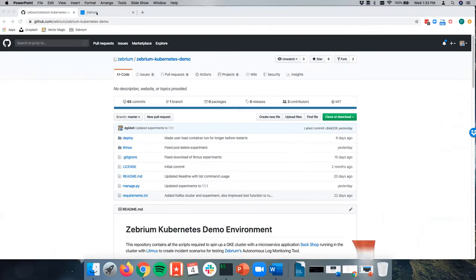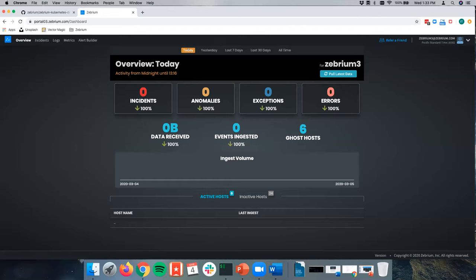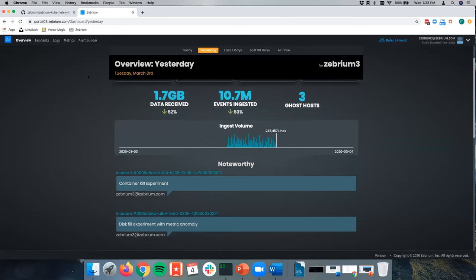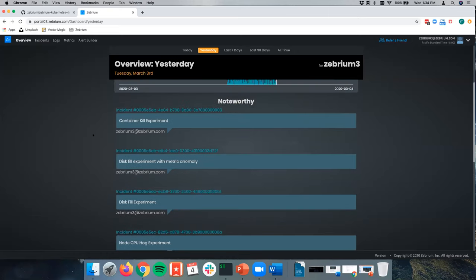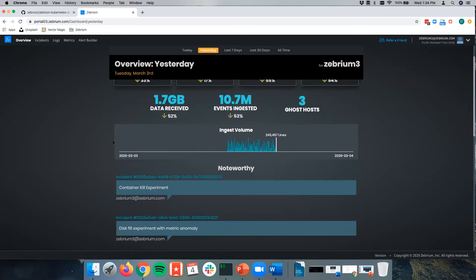Let me go into a demo of Zebrium. This is the overview page. I actually ran the entire end-to-end test yesterday. Over a four or five hour period running the test, we ingested about 1.7 gigabytes of logs — 10.7 million log lines — coming from a three-node cluster in our Kubernetes experiment. We found pretty much all the incidents we were expecting to detect. These are what we call noteworthy incidents. I want to highlight this was all completely unsupervised — I can't stress that enough — and we managed to do that over 10.7 million lines of logs, finding nine incidents for each of the experiments with the correct root cause.